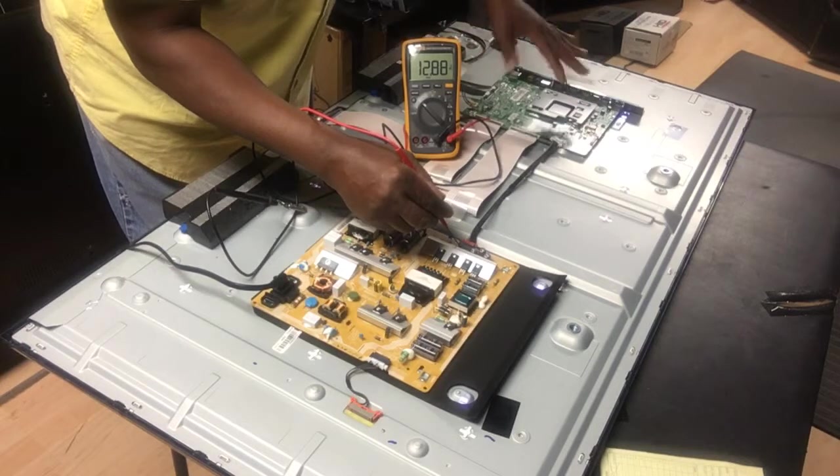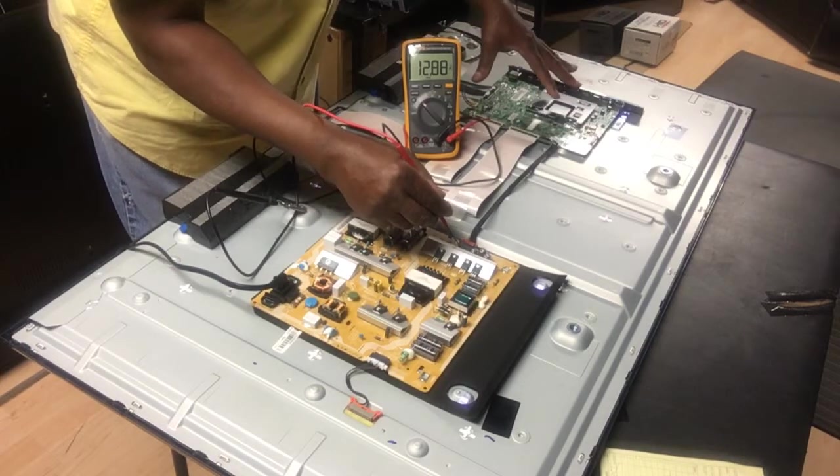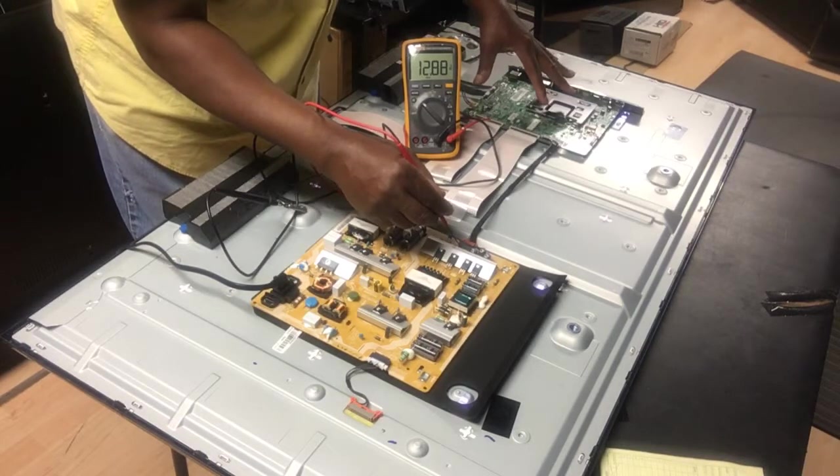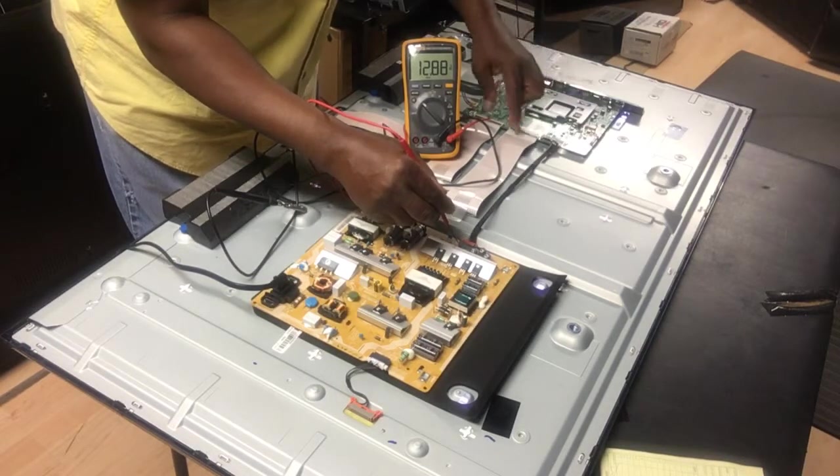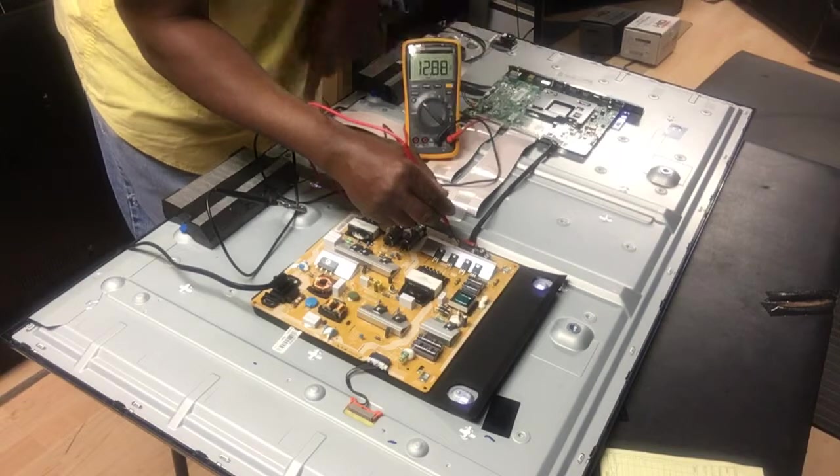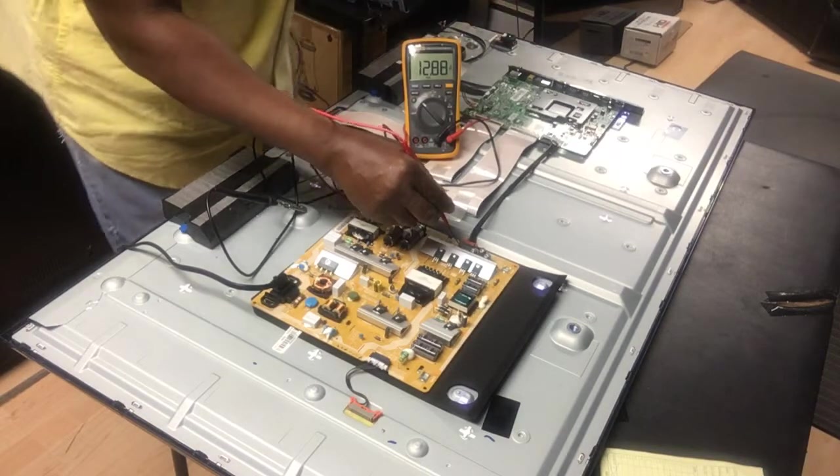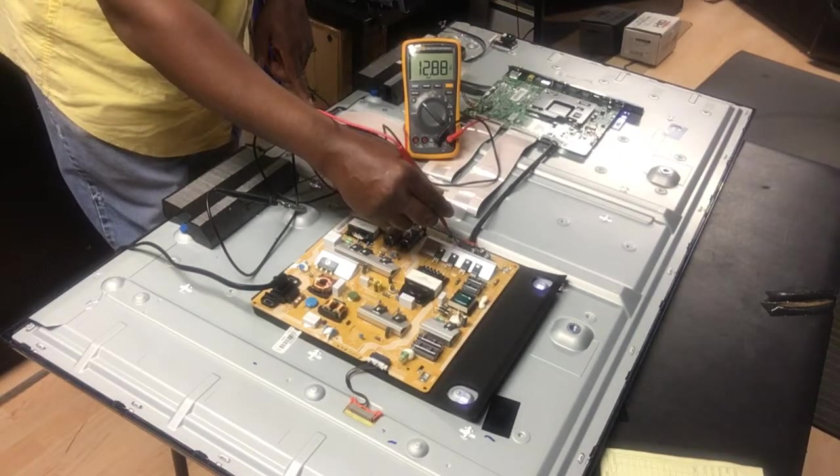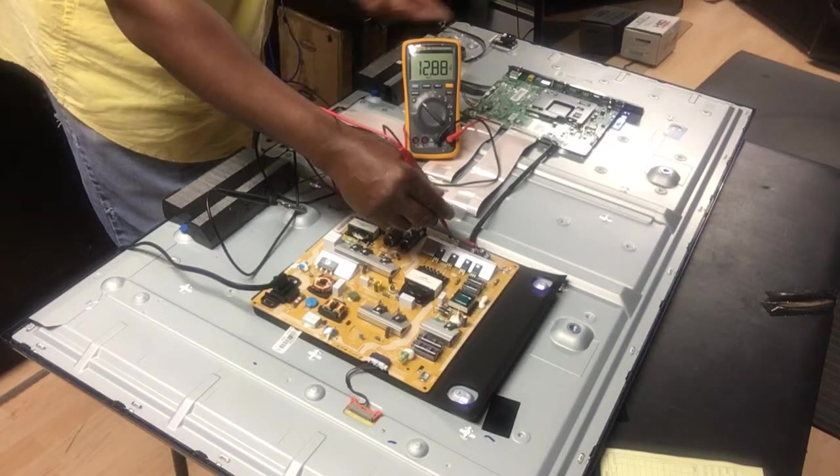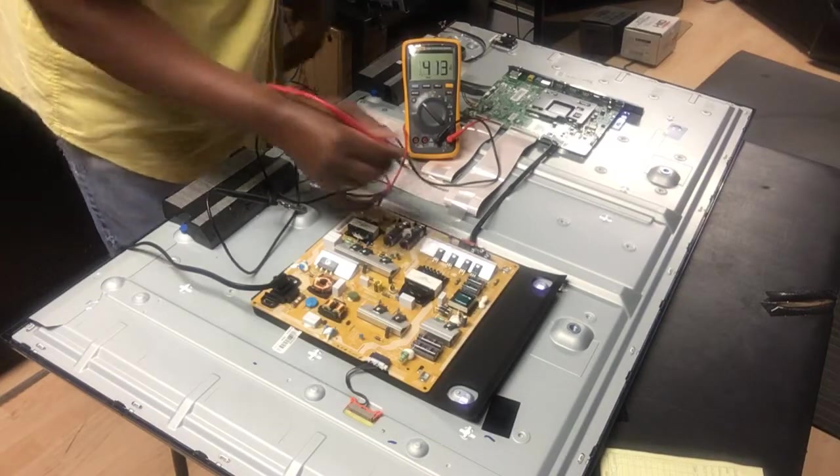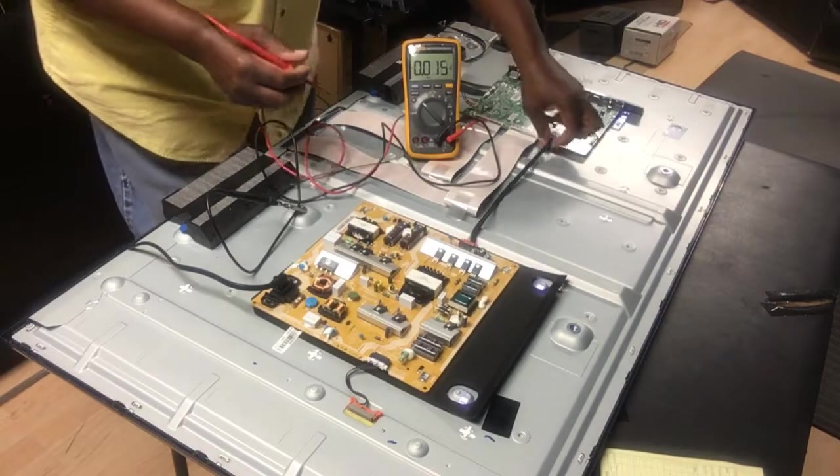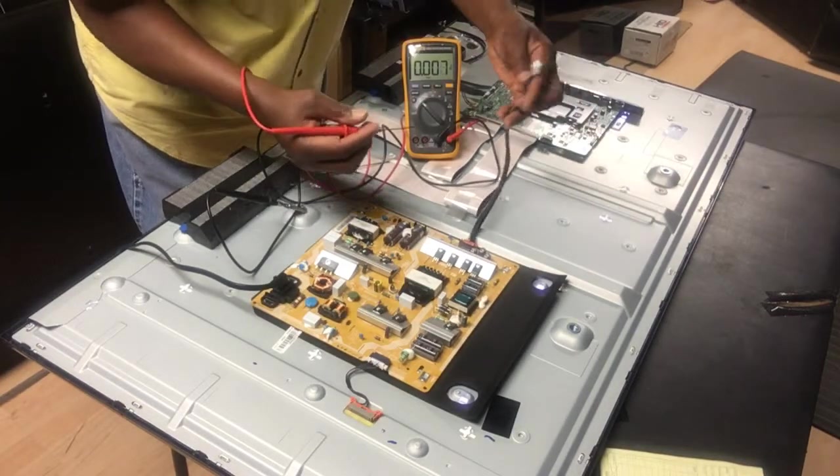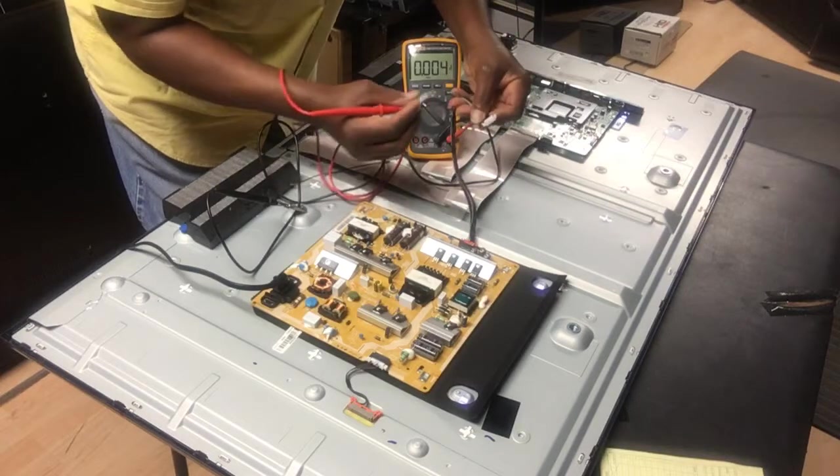So that lets me know that the power supply board is okay, and that there's something on the main board drawing down our power supply. Or the T-con connection, which this one doesn't have a T-con board, it just goes right into the panel, could also be drawing down our 13 volts. But more than likely it's the main board.